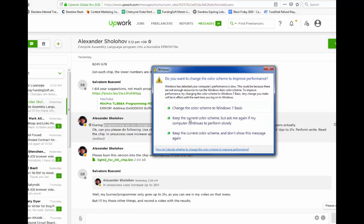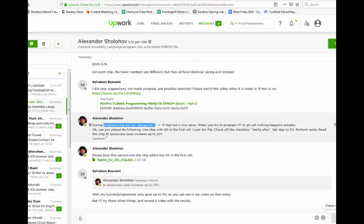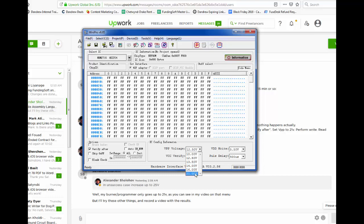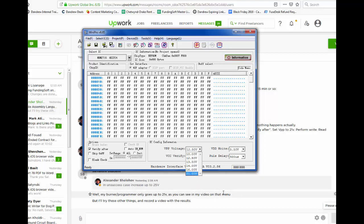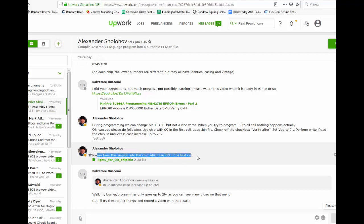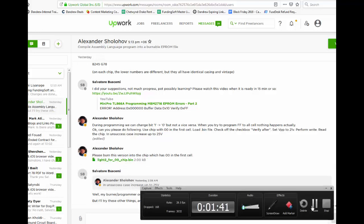Perform write, read the chip. In unsuccess, increase up to 25 volts. Well, I think he missed the fact that the menu here doesn't go beyond 21. I can't scroll here. My range is from 10 to 21 and no further. But we're certainly going to try that, and he asks me to burn this version into the chip which has a double zero in the first cell. Let me just download that and get that ready right now.